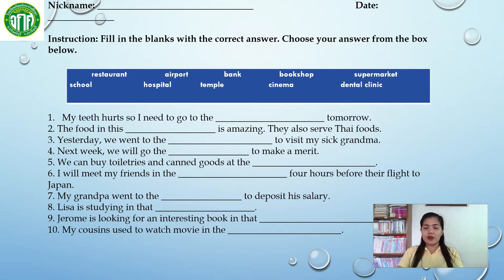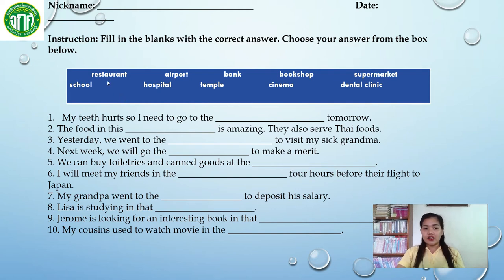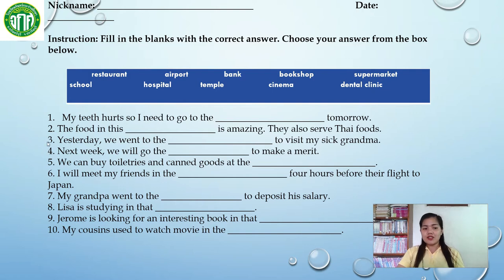I'll give you one more example. Let's move on to number 2: 'The food in this blank is amazing. They also serve Thai foods.' So what do you think is the right answer here in number 2? Since we are talking about food — very good, it is in the restaurant. So 'the food in this restaurant is amazing, they also serve Thai foods.' That is the correct answer. For numbers 3 through 10, you need to choose the proper answer from the box and write it in the blanks. Do you understand? Very good.